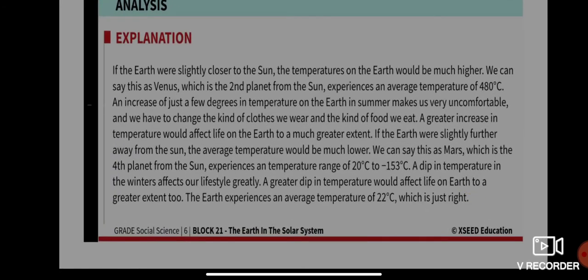If the Earth were slightly closer to the Sun, the temperature on Earth would be much higher — very humid and very hot. We can compare this to Venus, the second planet from the Sun, which experiences an average temperature of 480 degrees Celsius. Remember, we feel uncomfortable at just 35–40 degrees Celsius — imagine 480 degrees!